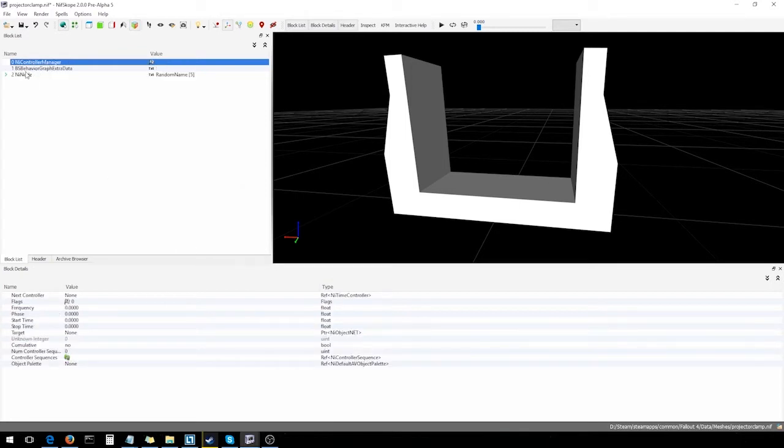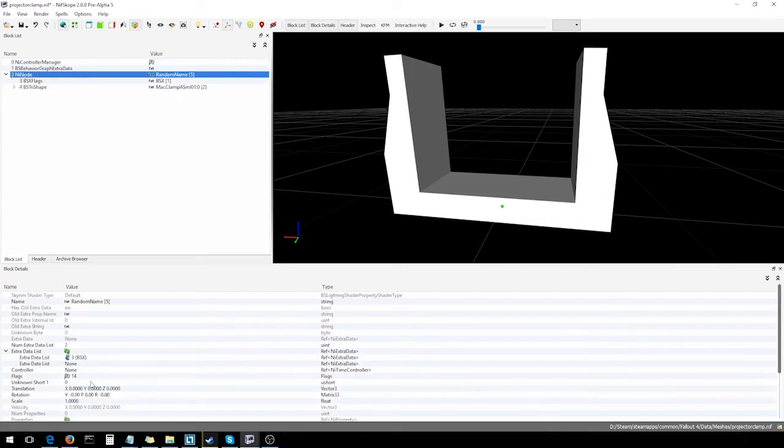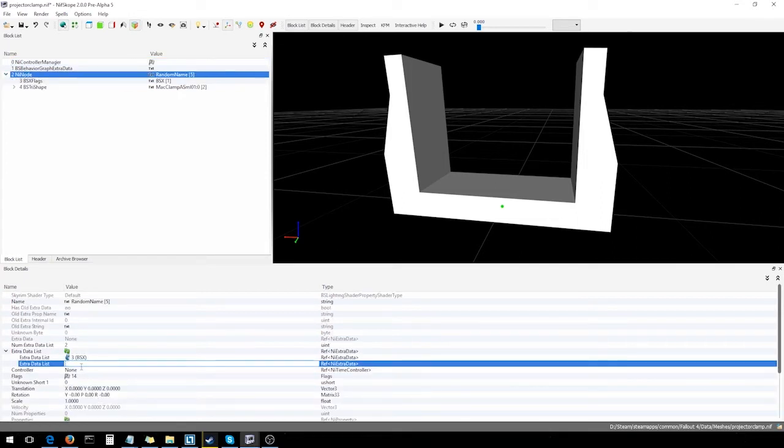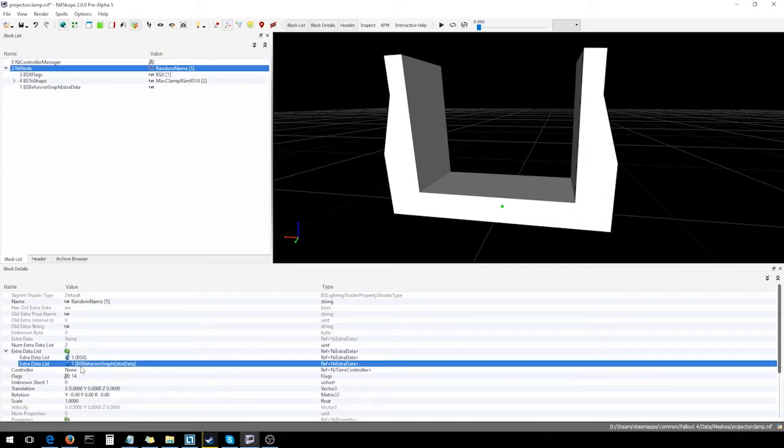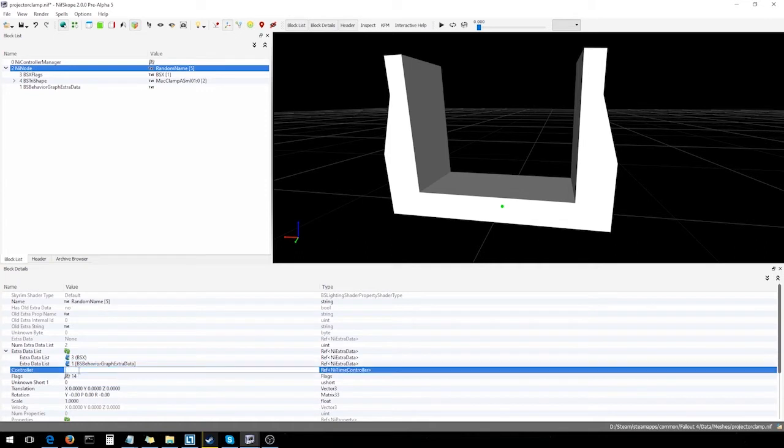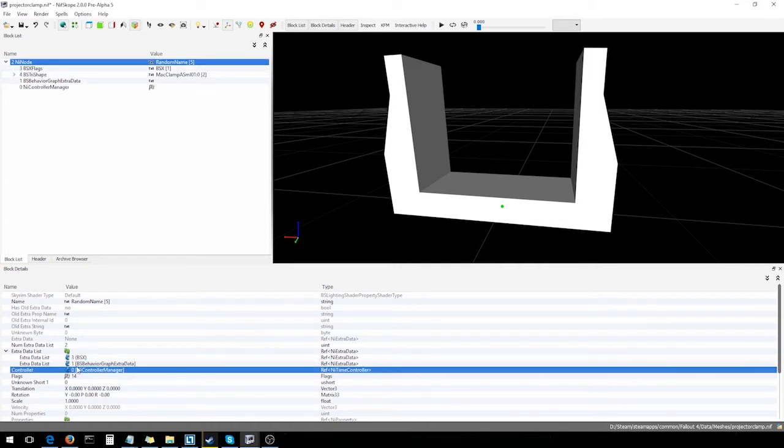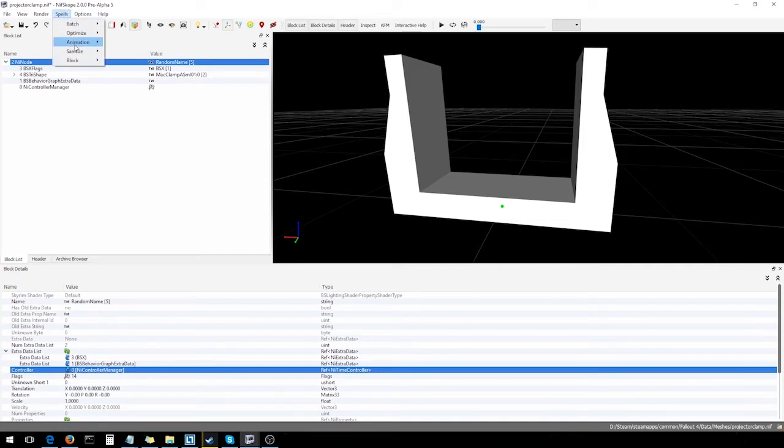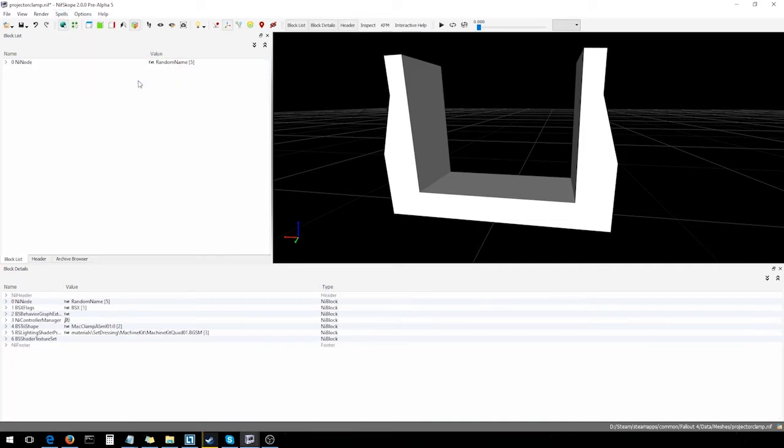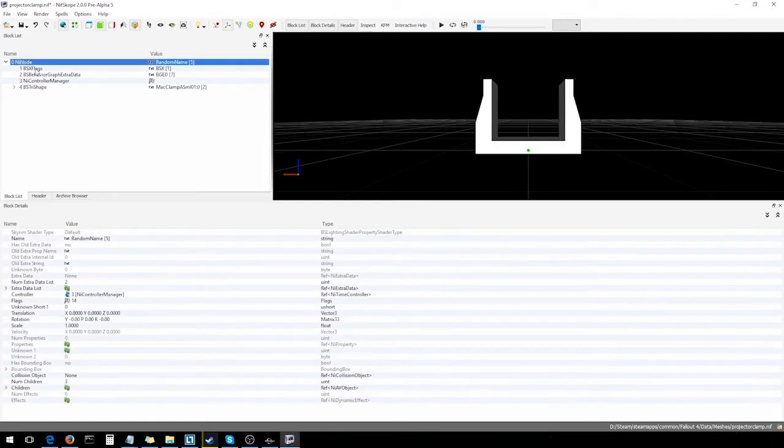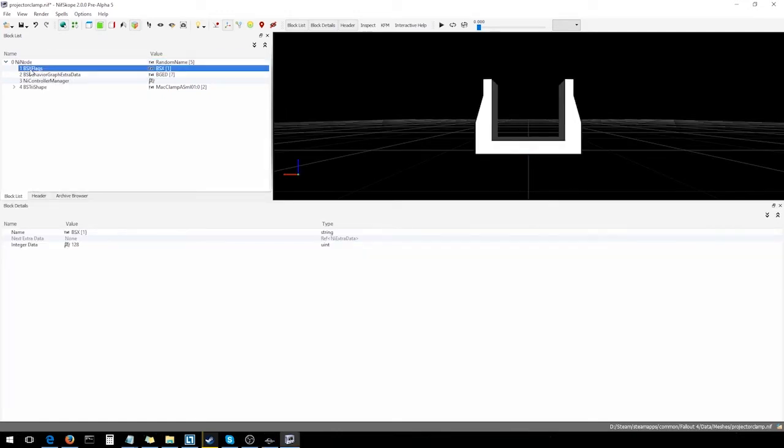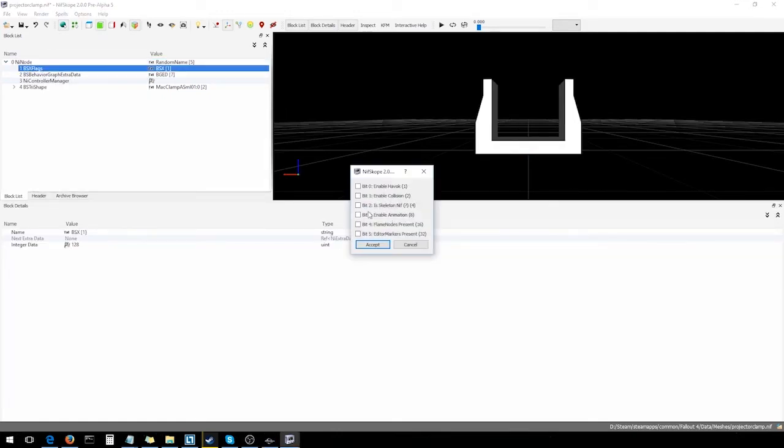So, let's go ahead and plug them in. One and zero. There we go. You can see they're a bit jumbled there. So, in a case like this, it might be a good idea to come up here, go Spell, Sanitize, Reorder Blocks. That'll order everything correctly and makes everything look real nice. We're also gonna need to go into the BSX Flags section and tick Enable Animation so this animation actually plays.